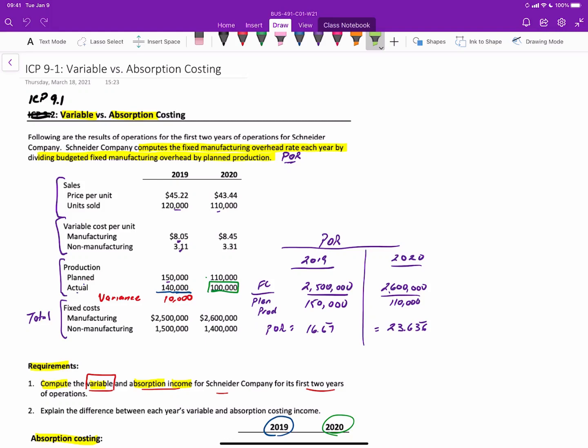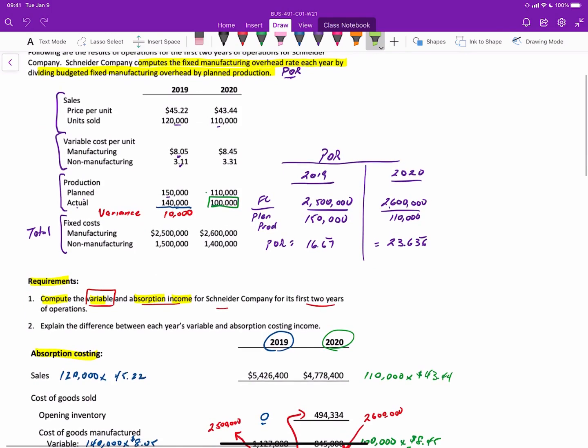Hi there. This is the third of three videos relating to the comparison of variable and absorption costing in this in-class problem. We're going to continue on with it. We've already done the first requirement to determine the variable and absorption costing income.